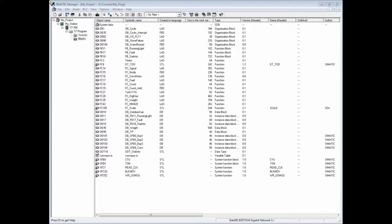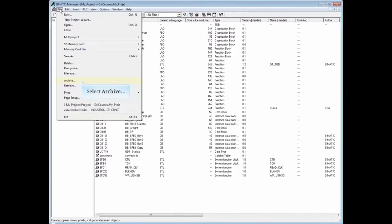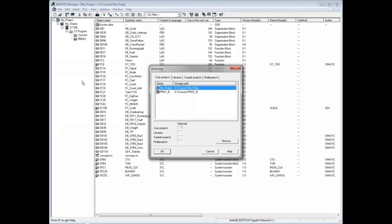In order to archive an S7 project, all editors which access the project must be closed. Select the file menu, choose archive. The path will default to the open project. If there's no project open, you'll have to browse to the one you want to archive.